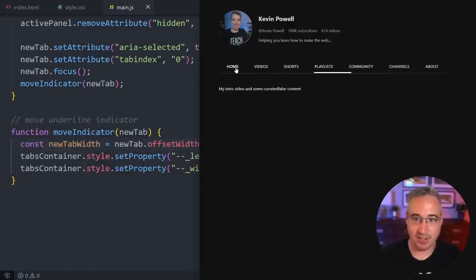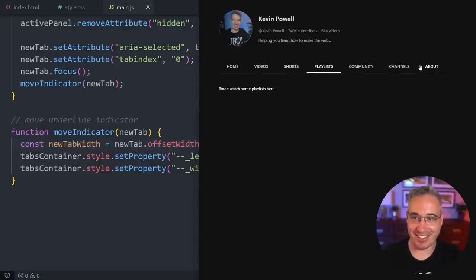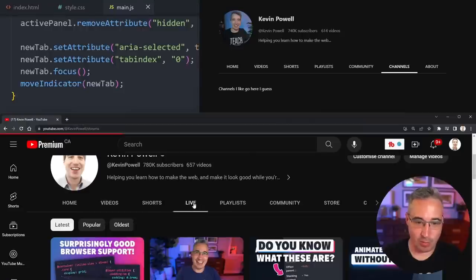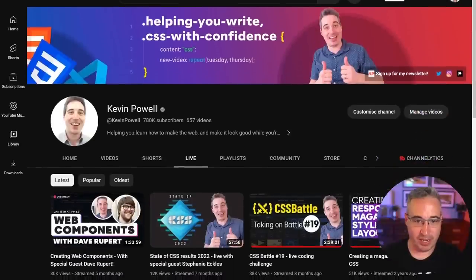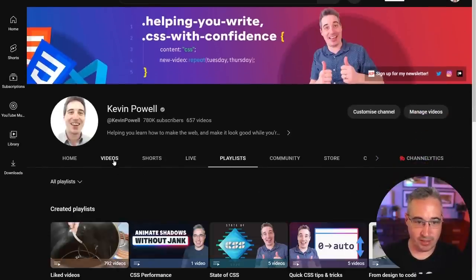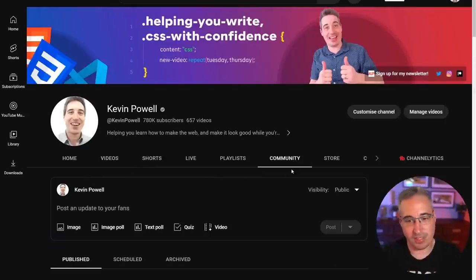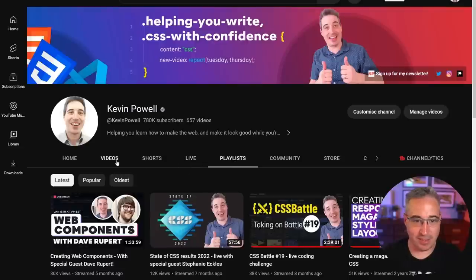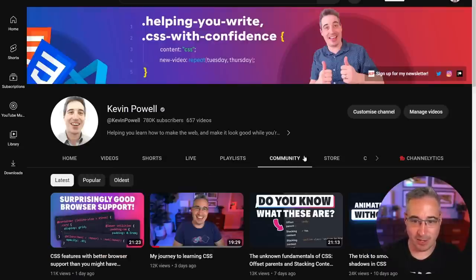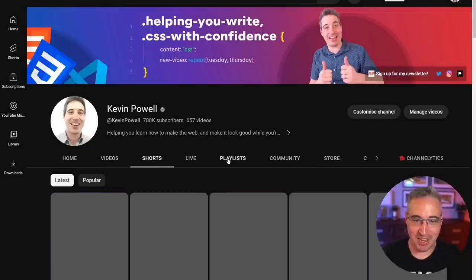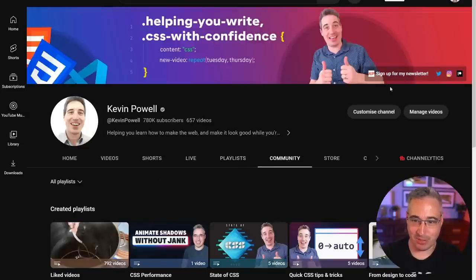We could stop there — it's pretty neat already. But to more closely match YouTube's behavior, let's look at what YouTube does: there's a line that sort of grows all the way across and then falls into place on the target tab. They have a lot more going on, but I'll do it my own way.